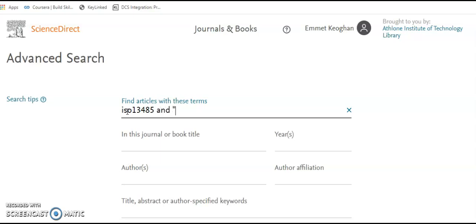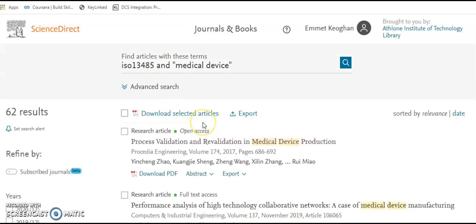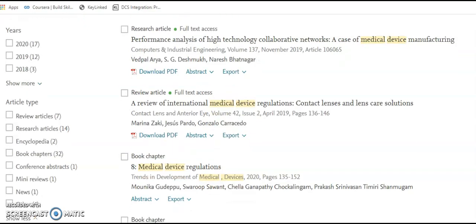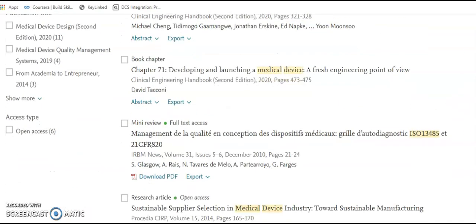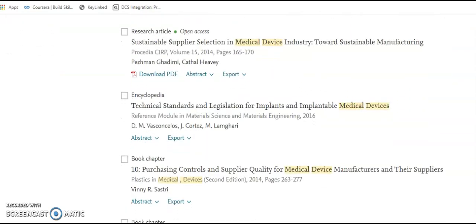In another example, we'll use the inverted commas this time. You can see we've got a much tighter result set. Now you can see the different types of returns — we have a book chapter, a mini review, as well as research articles and encyclopedia entries.